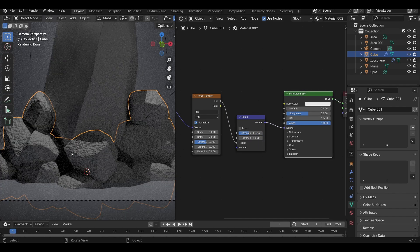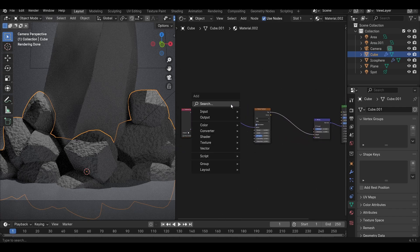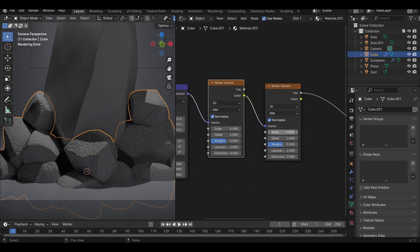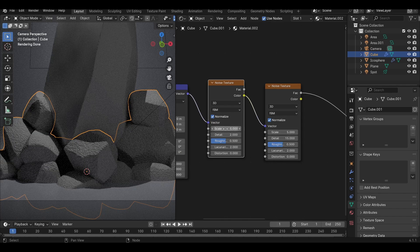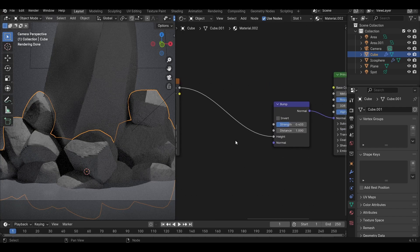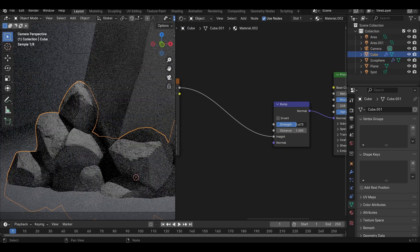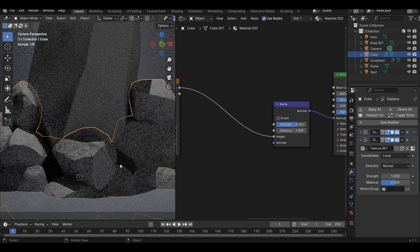We have some detail here but it doesn't look that good. We can make it look a lot better by adding another noise texture node. The idea is to distort the coordinates before they are fed into the noise texture node. Increase the detail, reduce the scale of this noise, and increase the detail. Then in the bump node, increase the strength. Now we have some nice detail. Because we are using a non-destructive workflow, you can go into the modifiers tab and increase the level of subdivision — let's make it 6. Now we have some nice details on our rocks.